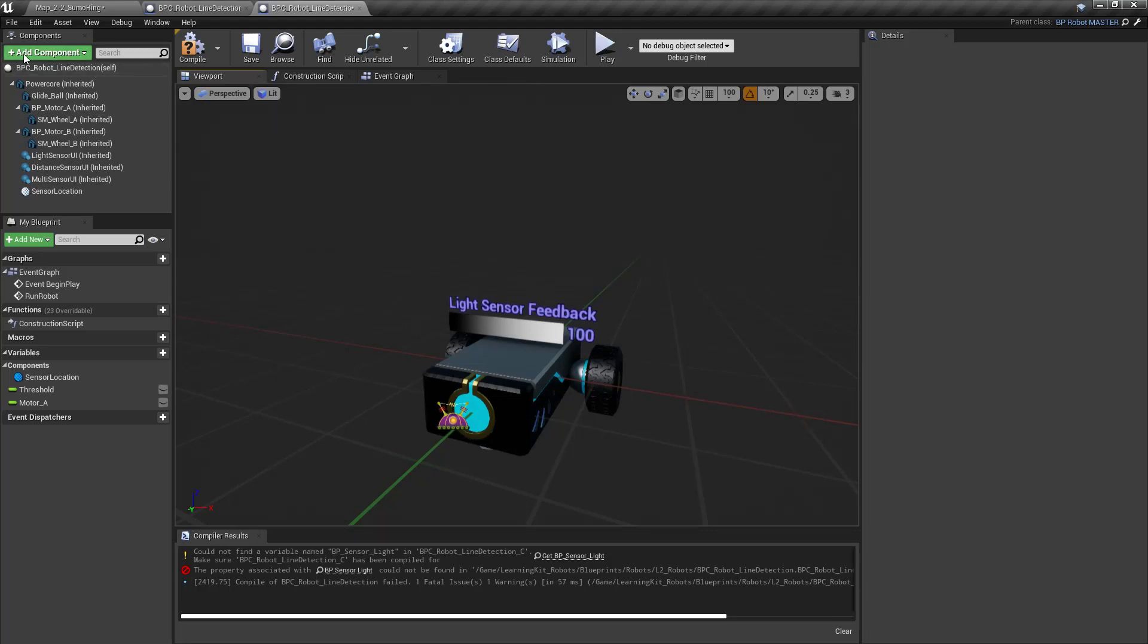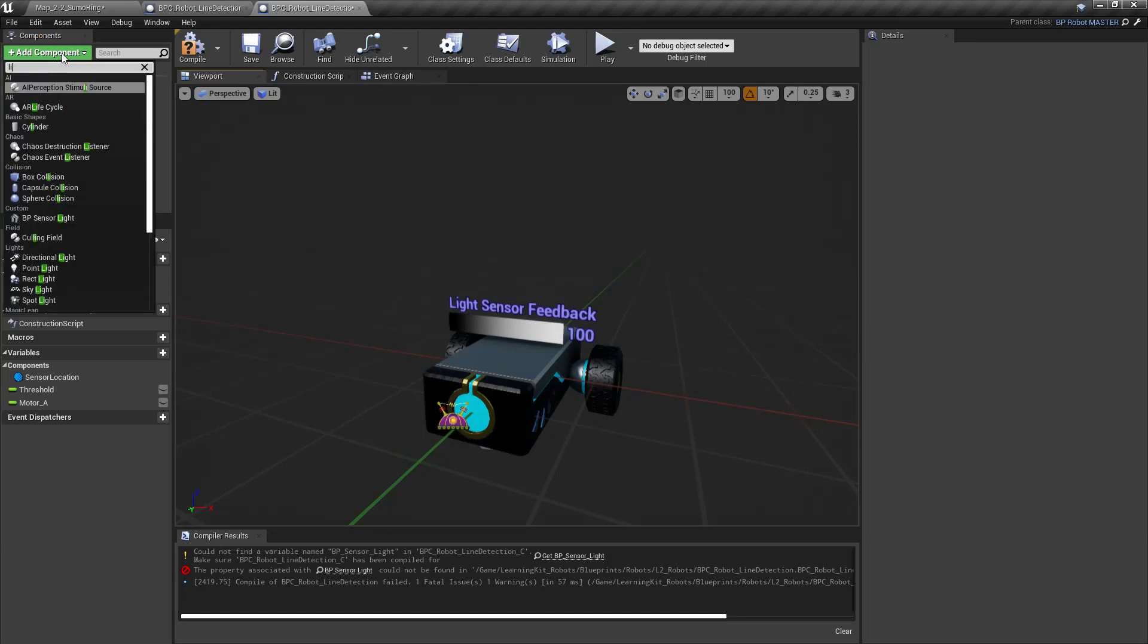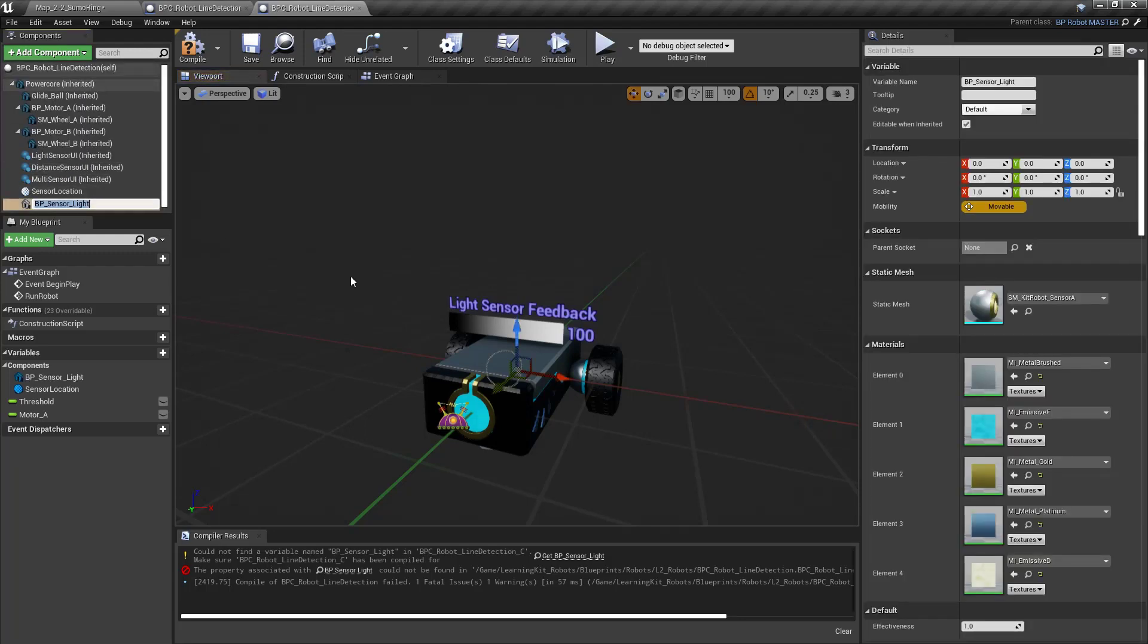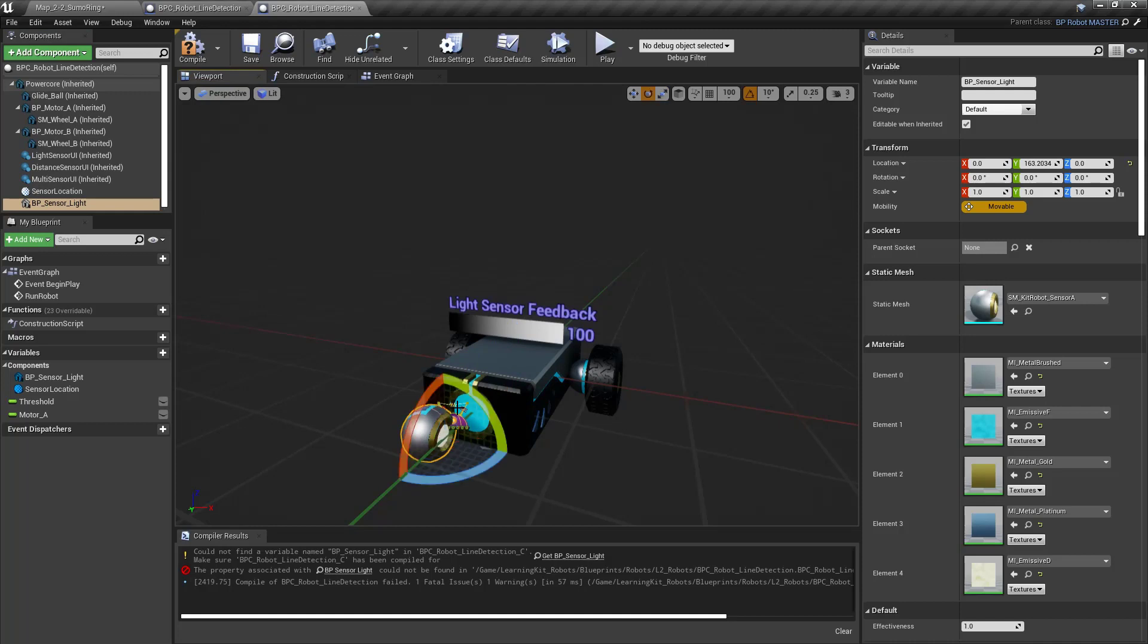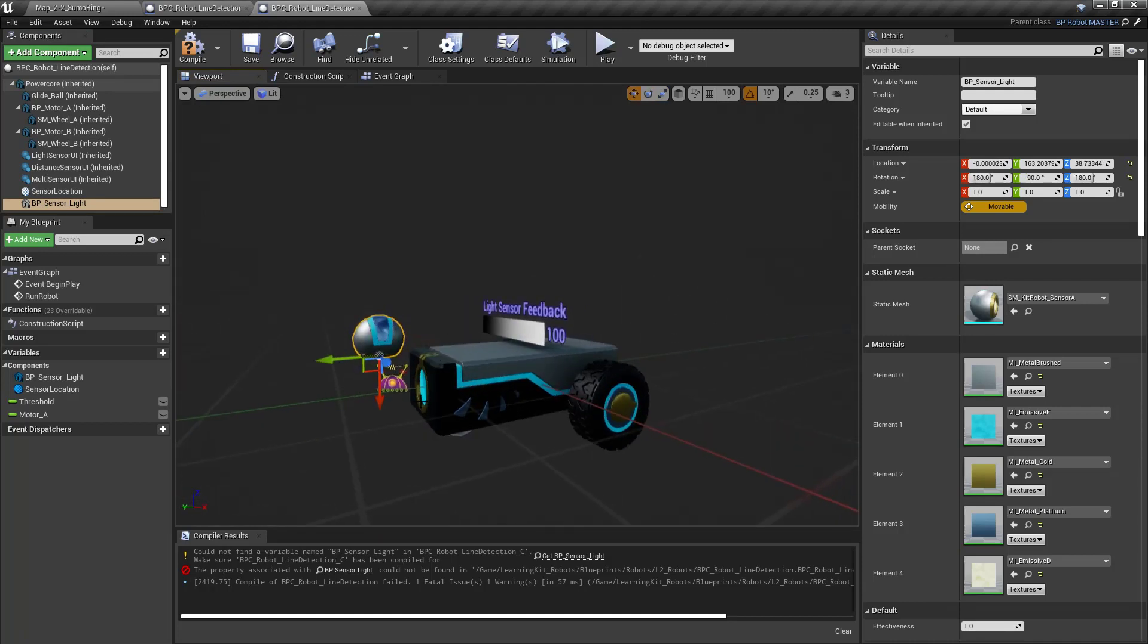And I'm going to come up here to Add Component. So way up here in the top left. So I'm going to select that. And what I'm looking for is a light sensor. There we go. So this BP Sensor Light. This is the one I want to use. This one right here at the top. So now that's in there, and then I can go ahead and just move this forward. And I'm going to rotate this where it needs to be set up. And let's go ahead and move this up just a little bit. There we go.